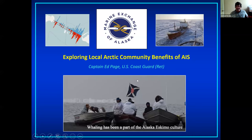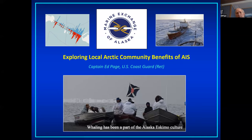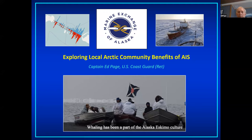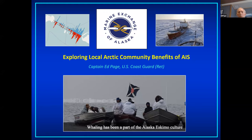I'm going to show some of the applications we have in Alaska for AIS, and how we get this data into the hands of local communities — the users. It's a different audience with different applications. When people started looking at the Arctic, they started talking about the value of AIS: marine mammal awareness, expanding the AIS network, and so on.